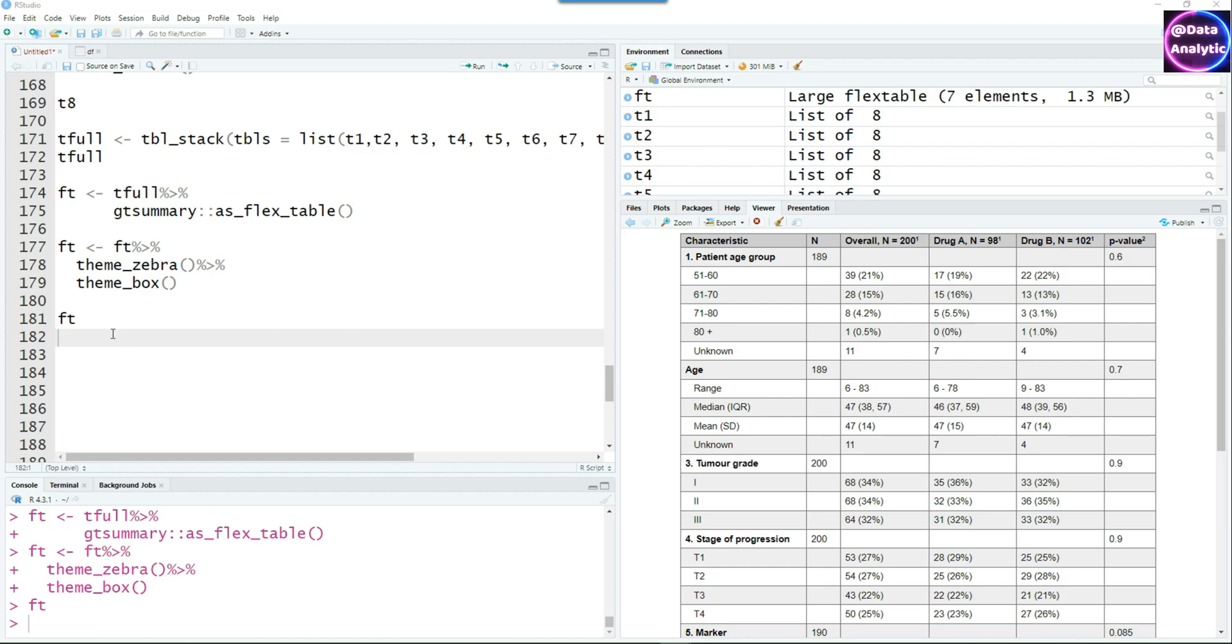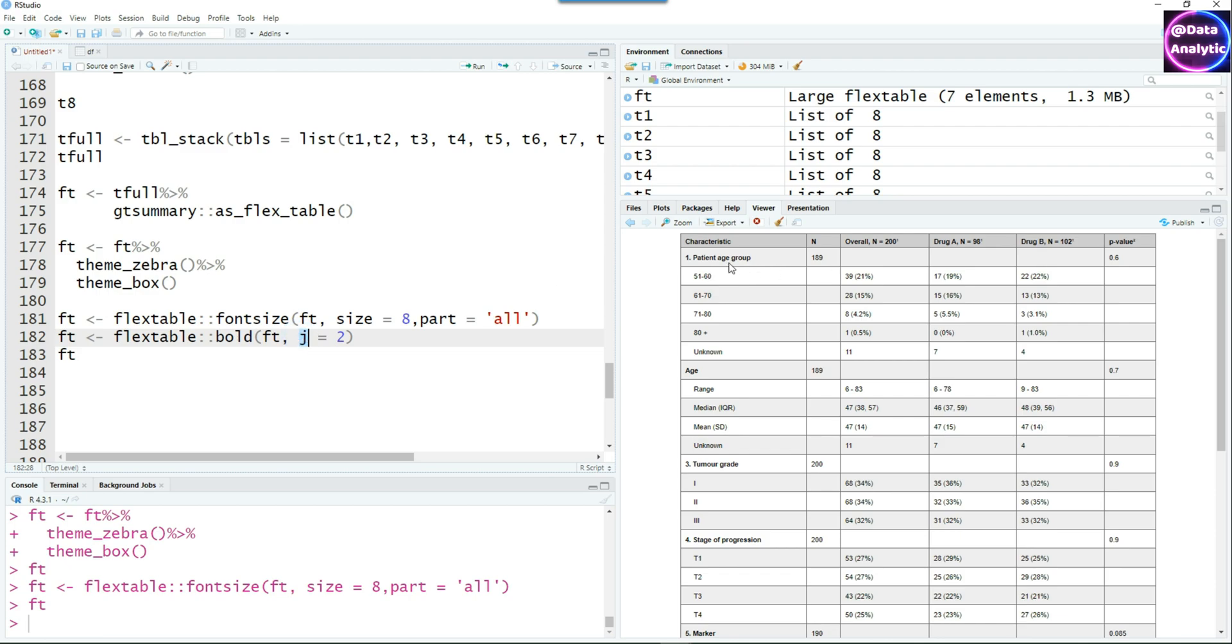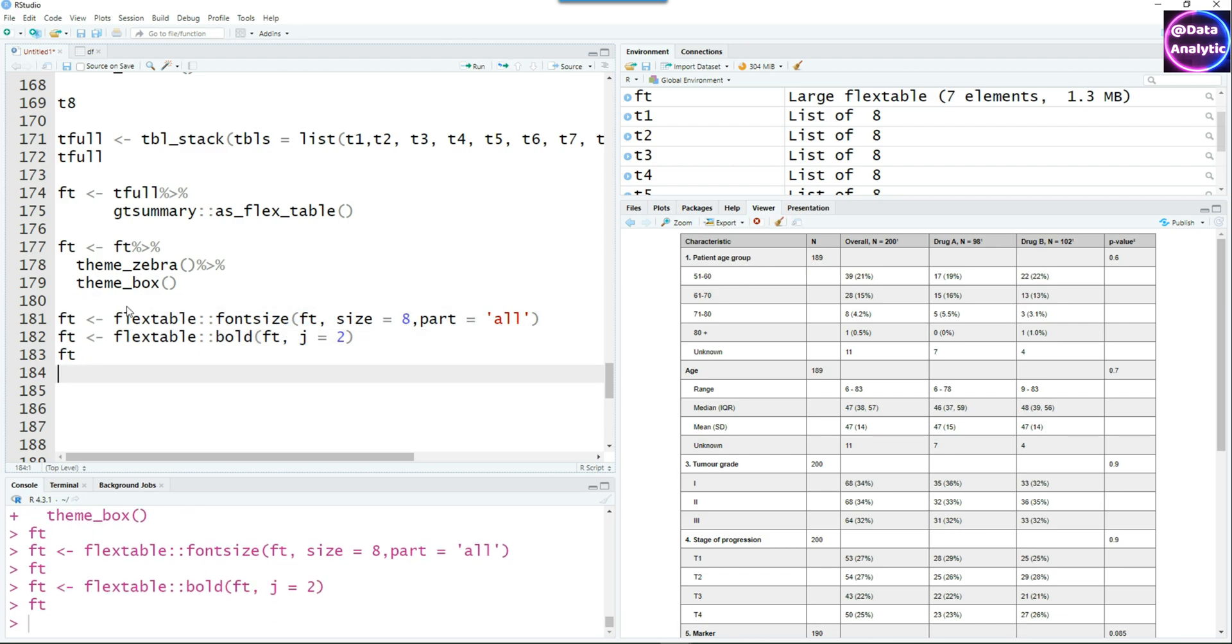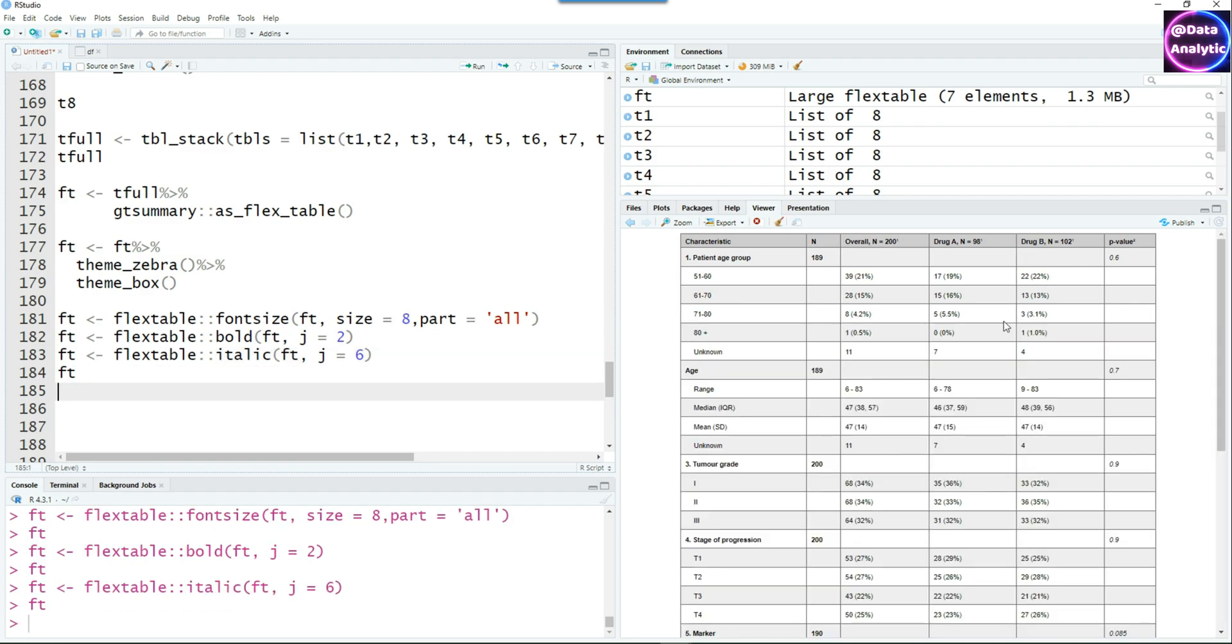Flextable has so much functionality that we can't cover it in one complete video, but we're going to use some of it. For example, I want to reduce the size of the font for the whole table to size 8. Everything has become smaller. I would like to make the second column or the n column as bold. Remember flextable follows i and j. i is row and j is column. So j equals 2 means the second column has to be made bold. We can also make more changes. The p-value field, which is the sixth column, can be converted to italics by using the italic command j equals 6.